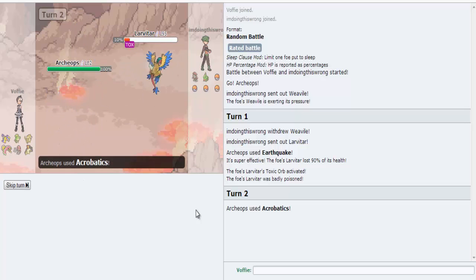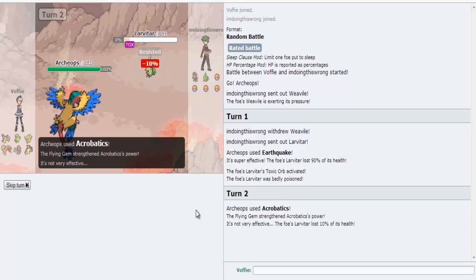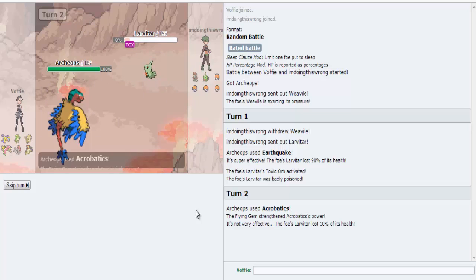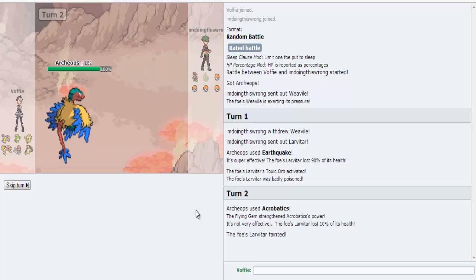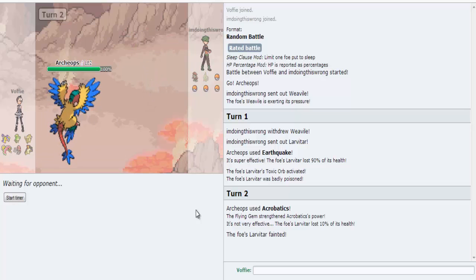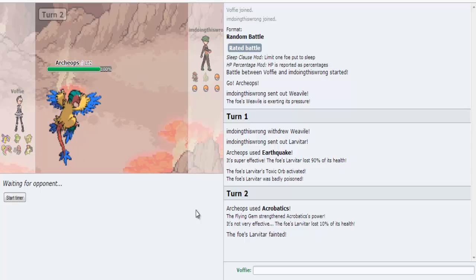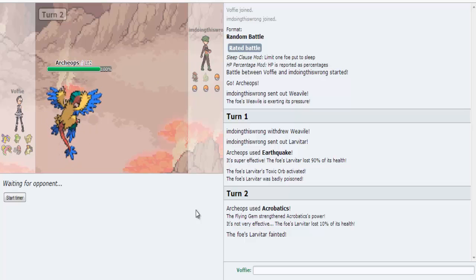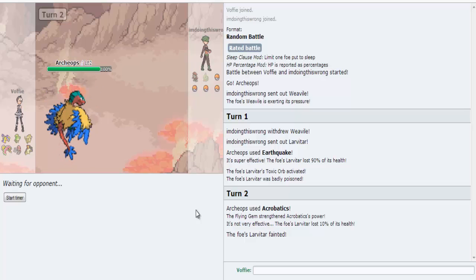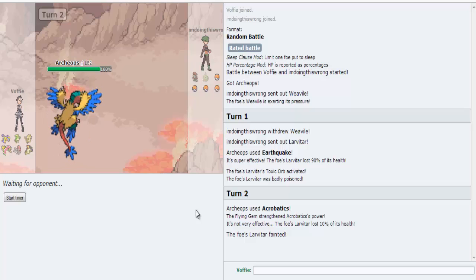But he switched into that Earthquake, and now I can finish off his Lavatar using Acrobatics, because why not? I don't care if I resist it. I'm gonna slap this guy in the face. But yeah, that happened.